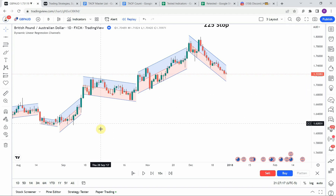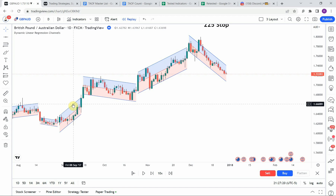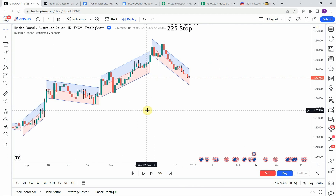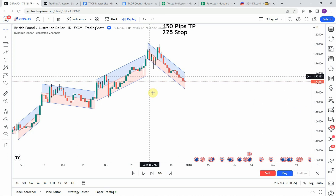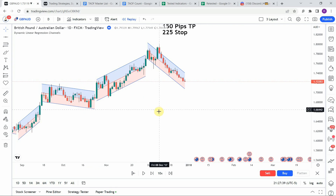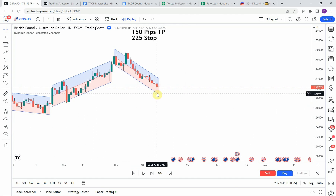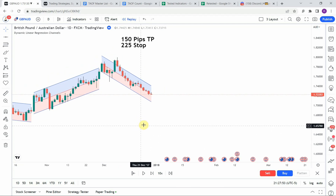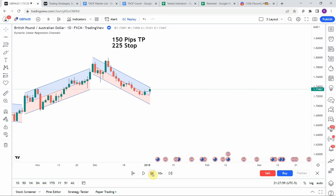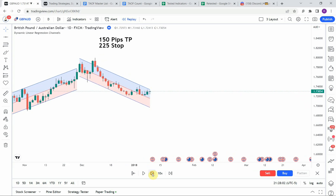A breakout of the range, flag, or wedge is typically a sign of momentum in one direction or another. In this test, we are going to look for a breakout to either the downside or the upside as a new channel starts forming — that will be our signal to go long or short. A downside breakout signals short; an upside breakout signals long. Let's play it forward and watch the first formation.